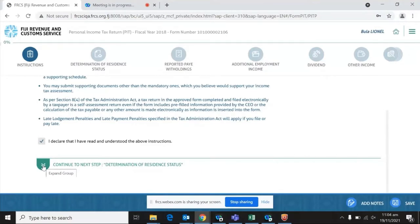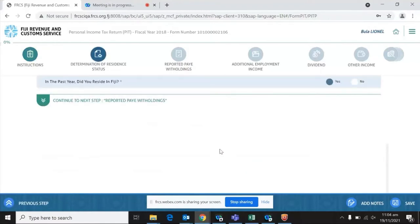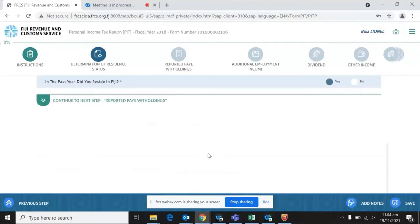The next page is actually doing a determination of what your residential status is. This determination is made through a series of questions on whether you are a resident or not. Being self-assessment, the system is expected to make this determination on behalf of the FRCS office. The first question that comes up is: in the past year, did you reside in Fiji? If you answer yes, you are determined to be a resident and the system will allow you to move forward.